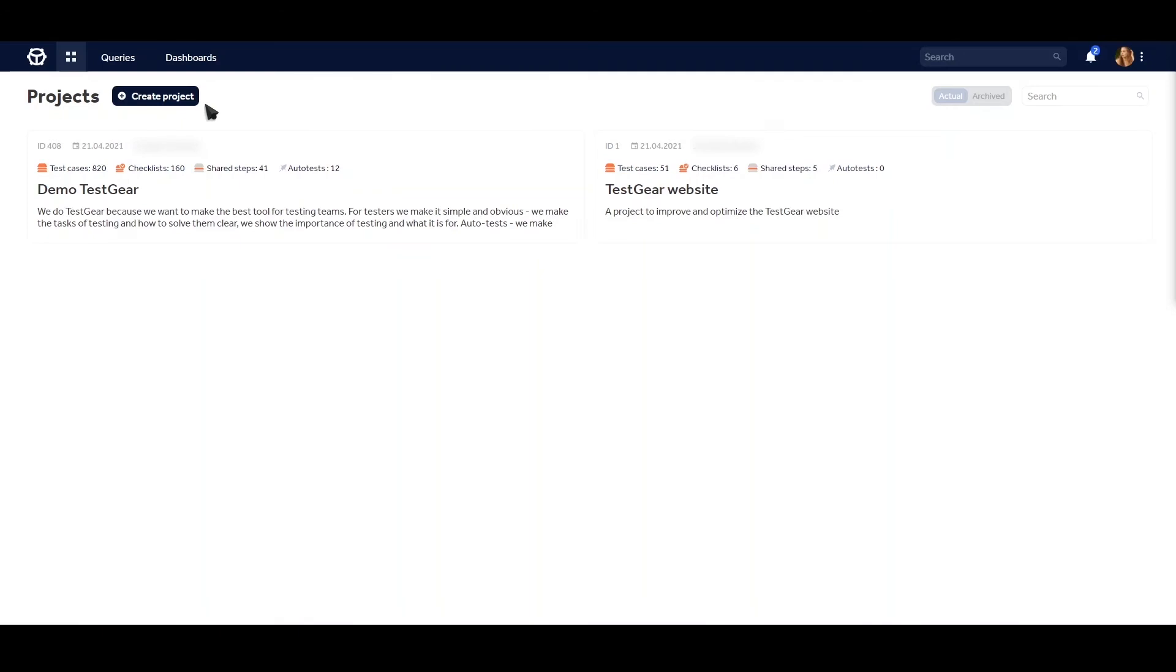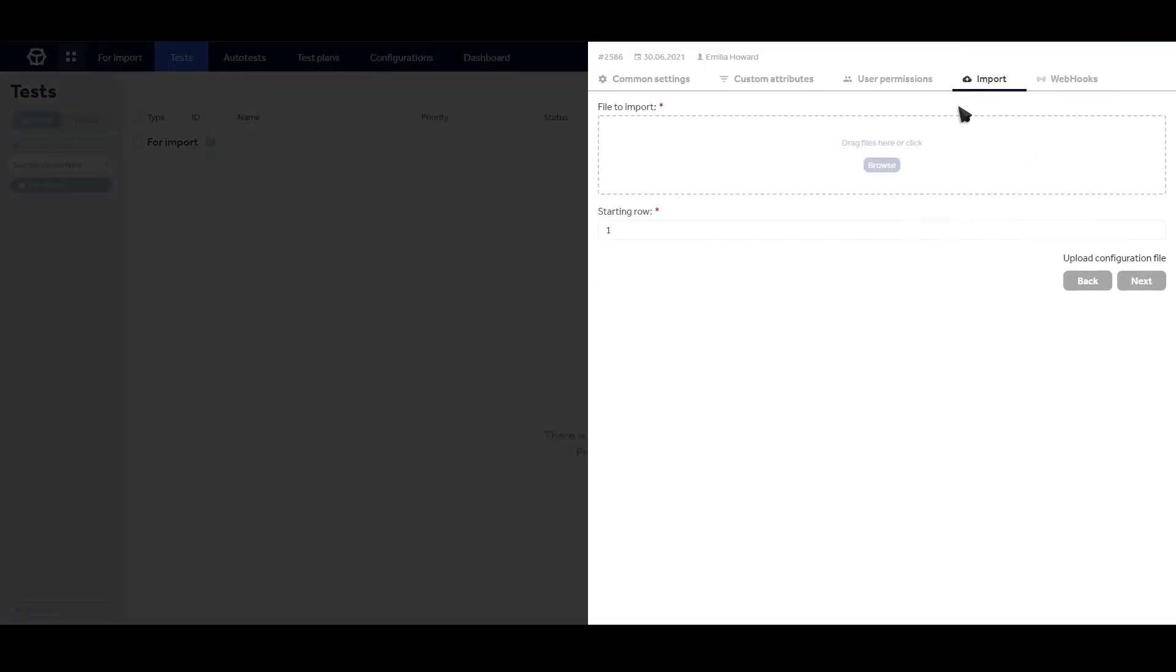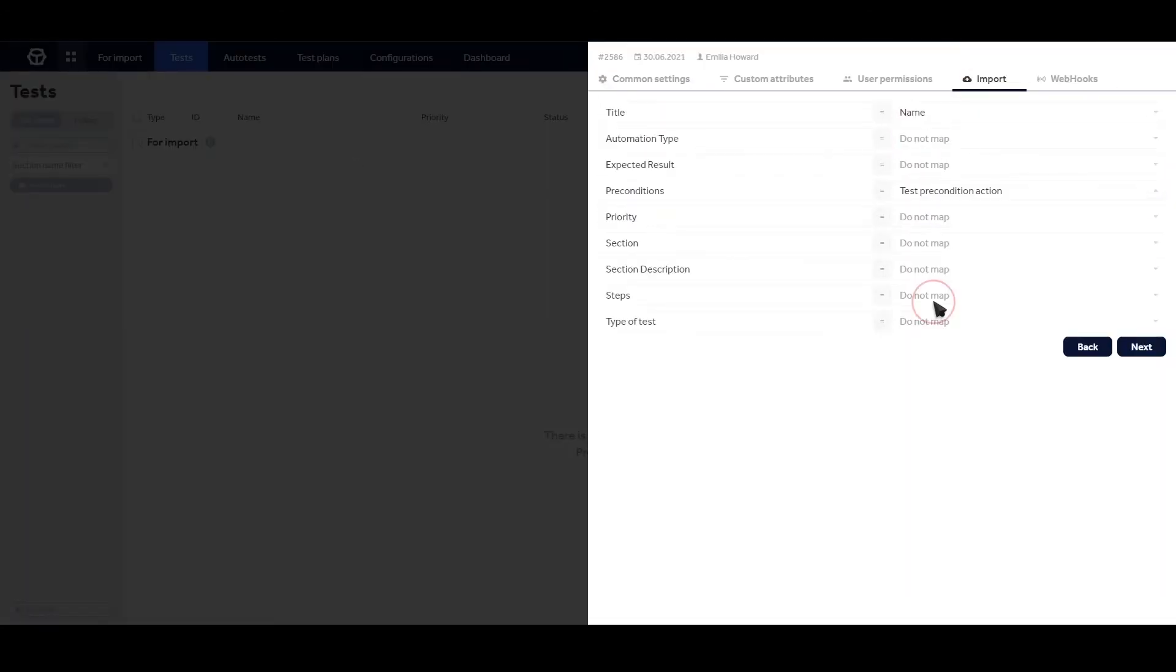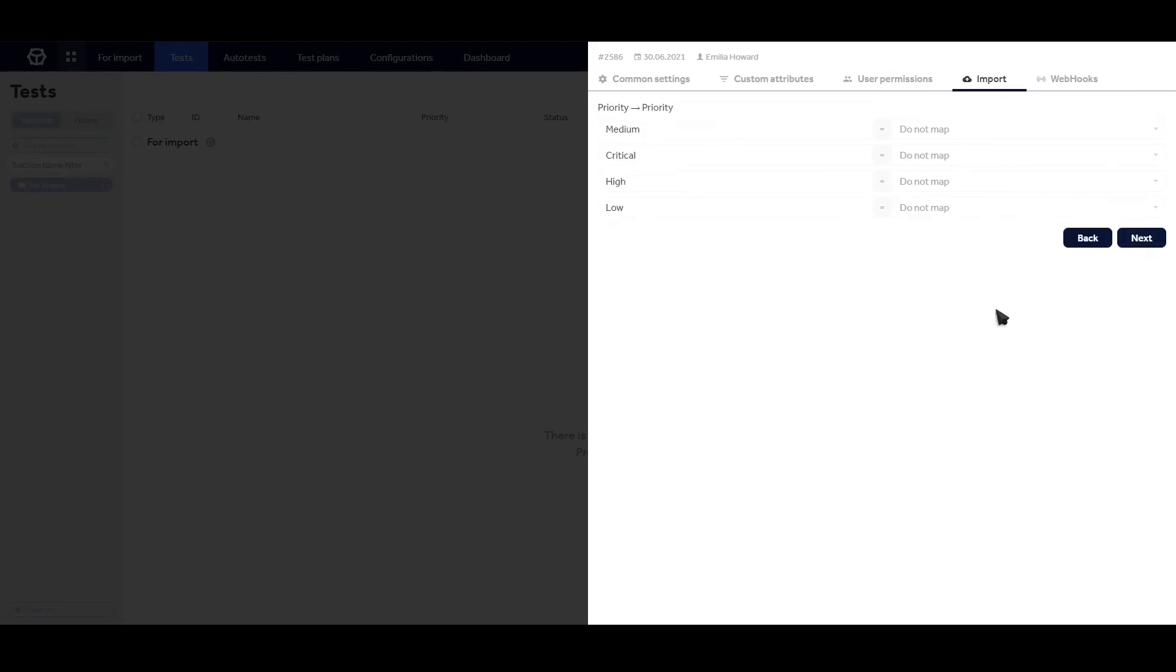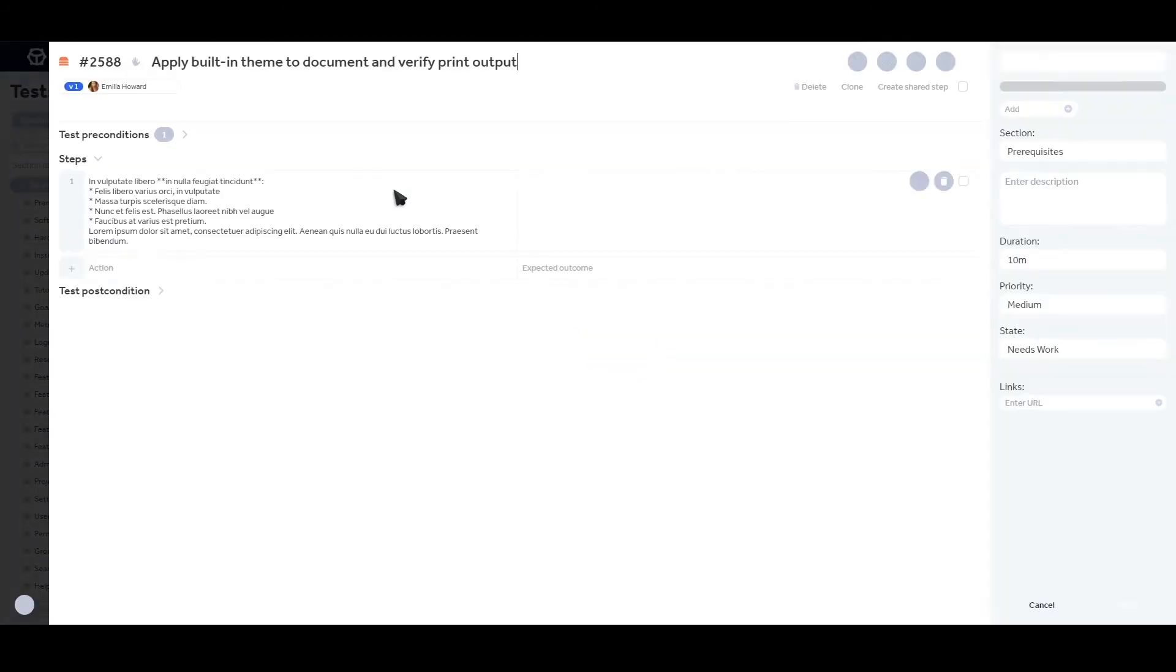Are you using Excel or other legacy TMS? No problem. You can easily import XLS files to TestGear via import interface.